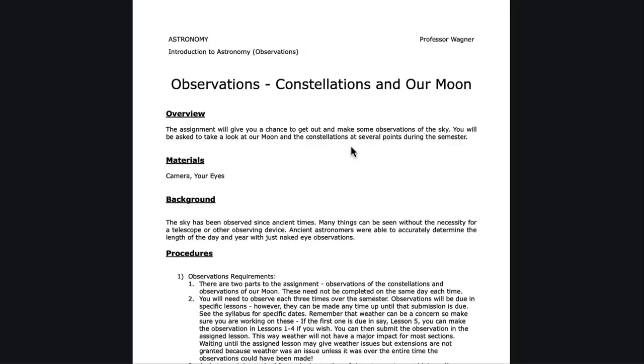Greetings and welcome to the introduction to astronomy. The purpose of this video is to introduce a second observation that we will do.